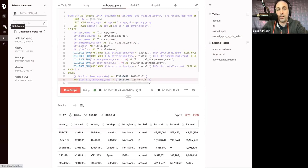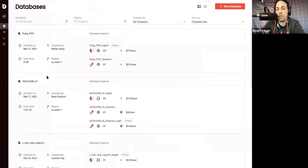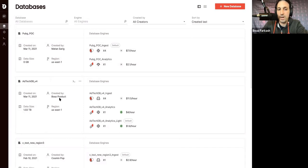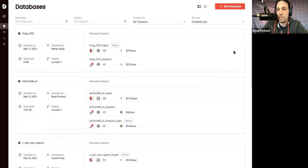So, the way it works, I'll show you that with a database page. In Firebolt, we have a term called Firebolt engines. A Firebolt engine is the compute resource, the cluster used to run the queries. Every database in Firebolt can have multiple such engines attached to it.